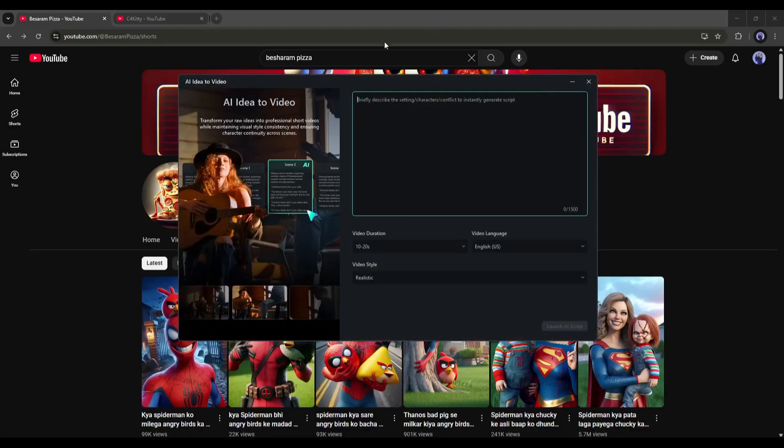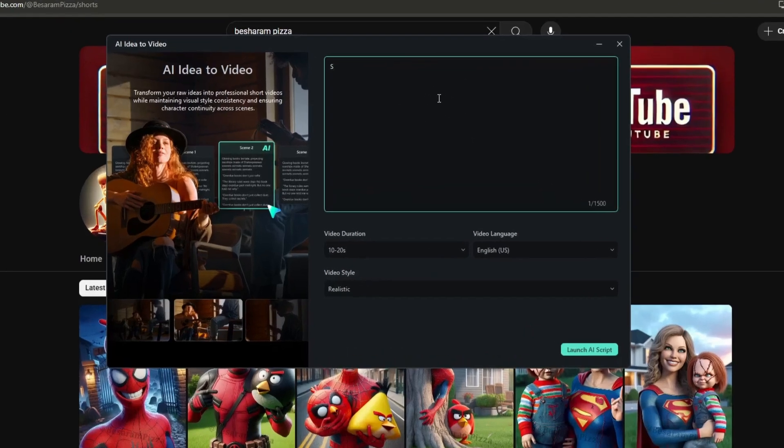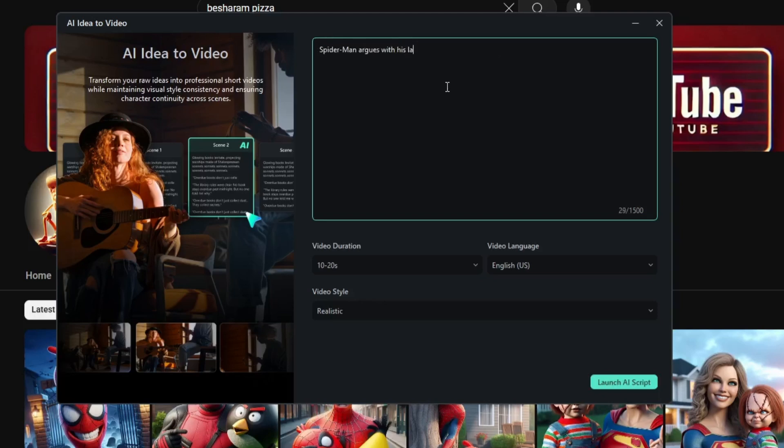Once you select the tool, you have to enter the idea. Just mention the story, characters, and settings. For example, I am typing, Spider-Man argues with his landlord because he can't pay rent due to non-stop superhero work. The landlord is secretly Venom.